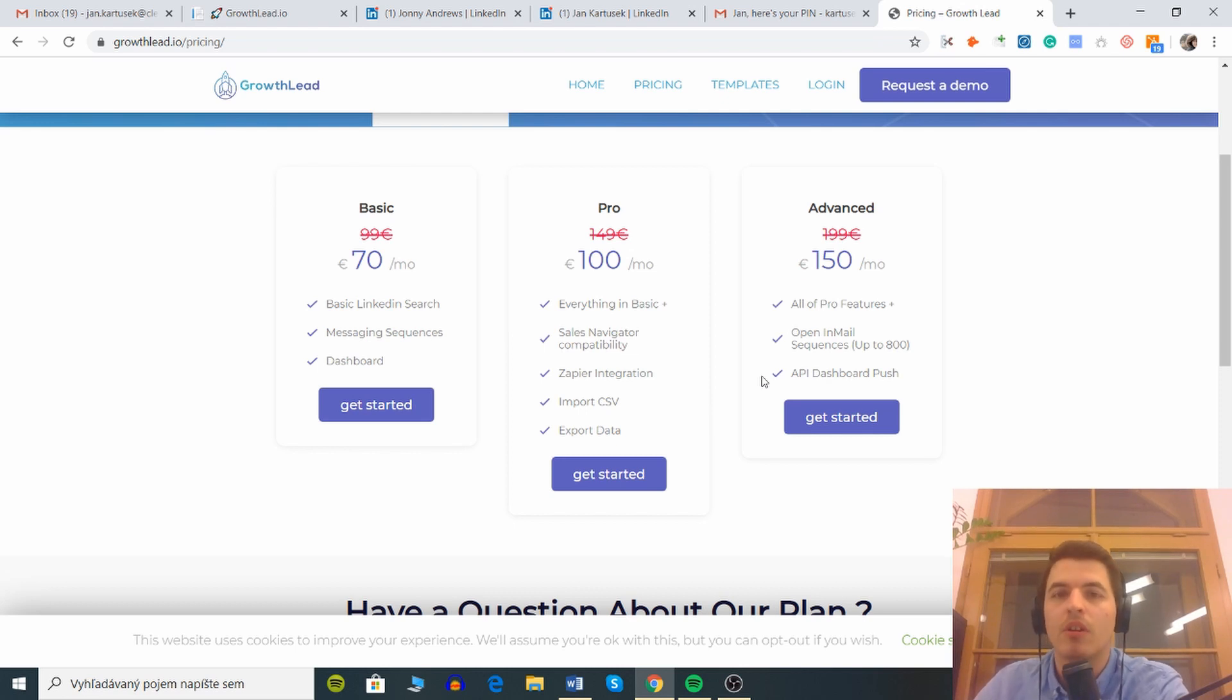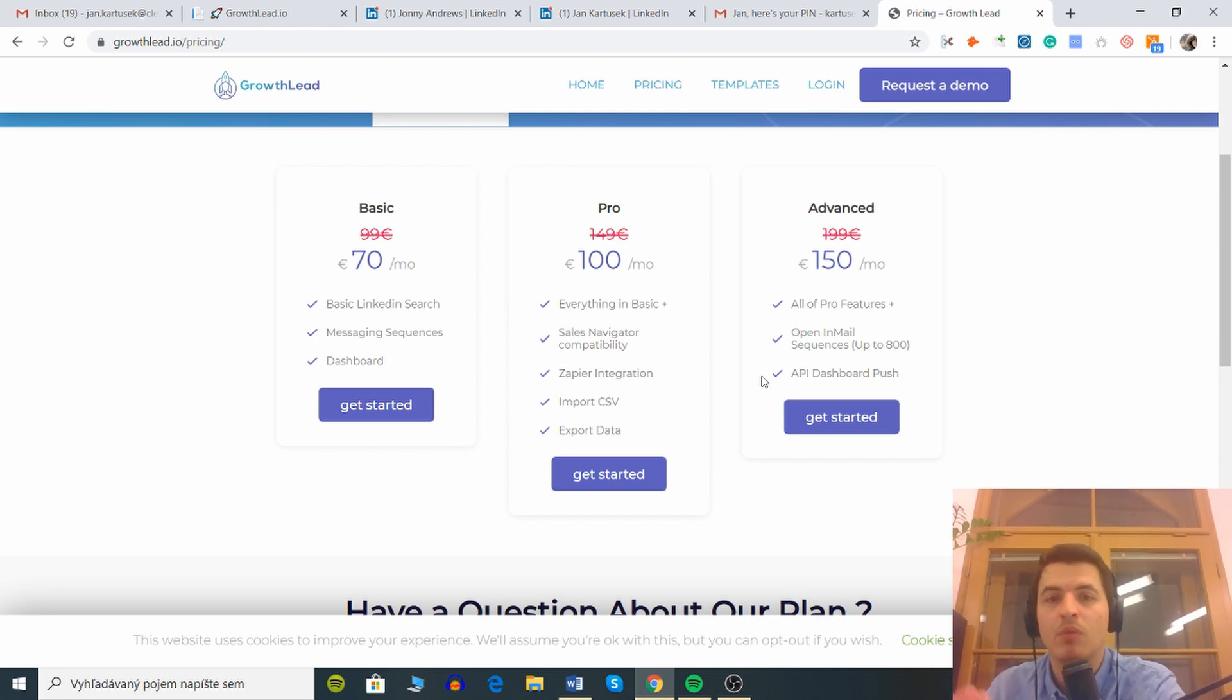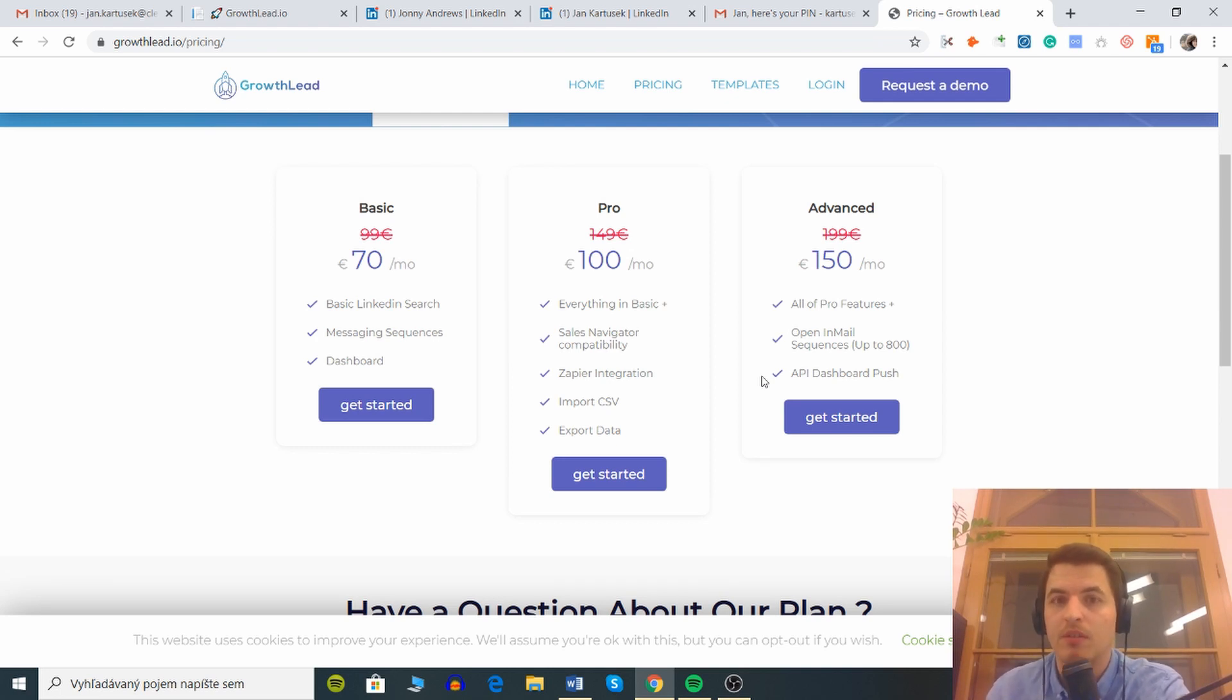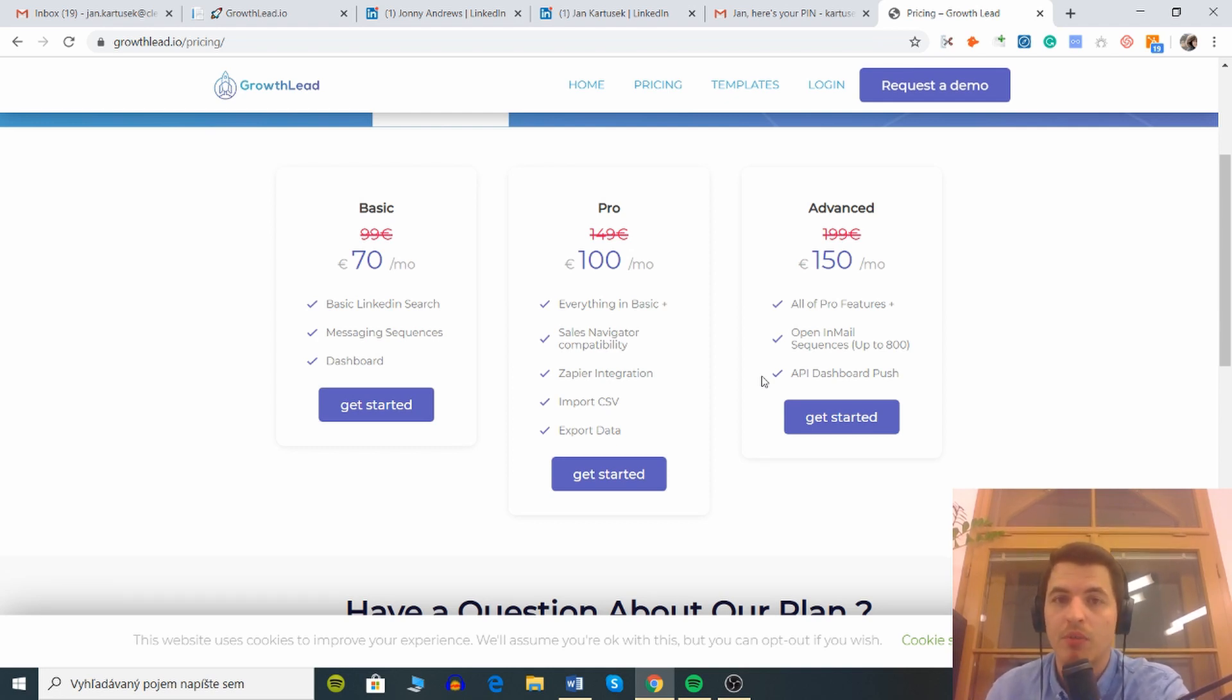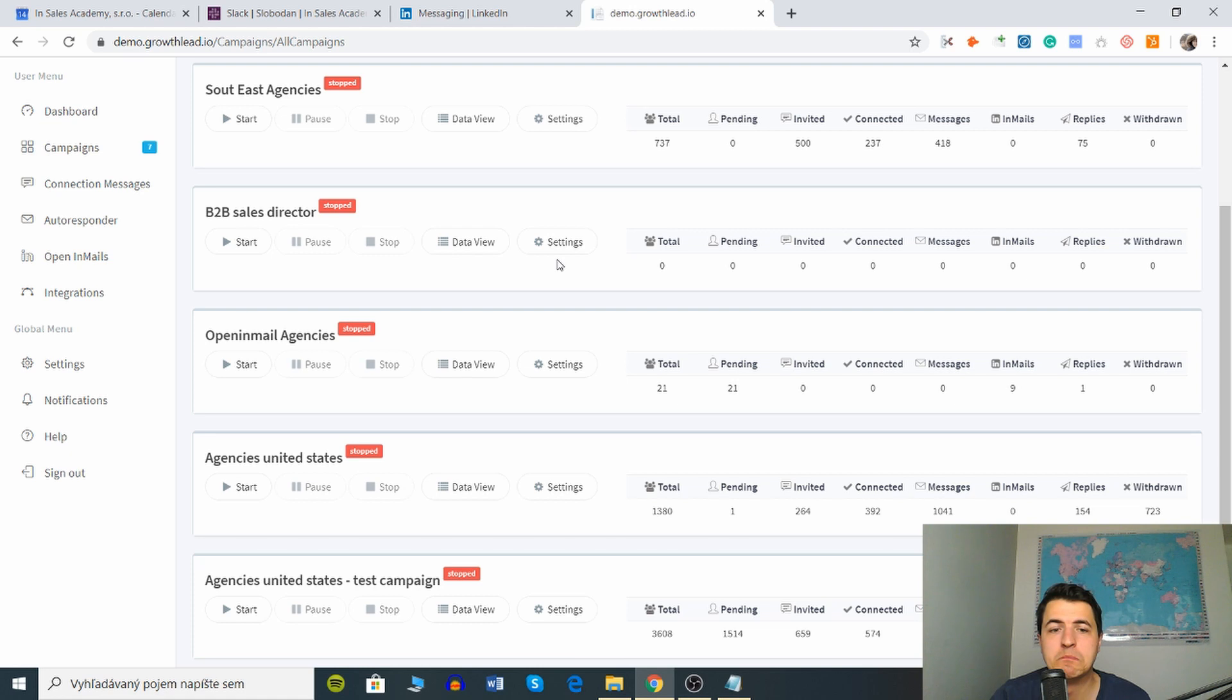That would mean that we would say something like hey John, last week I emailed you about whatever and I noticed that you guys are currently prioritizing this strategy at Microsoft or something. This would have to be written manually in the CSV file. However, the chances of them agreeing to connect with you are very high because you are being custom.